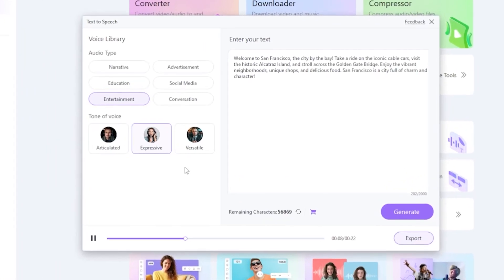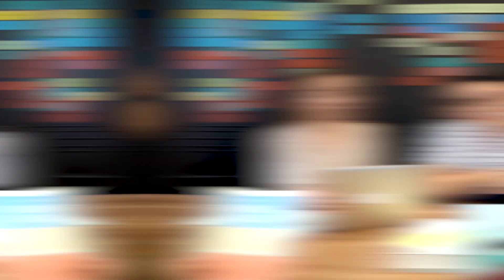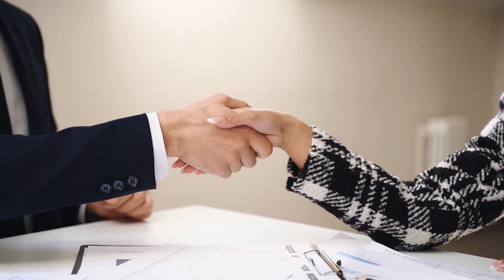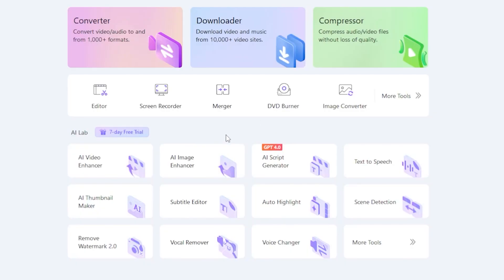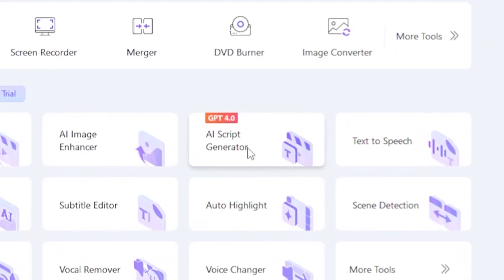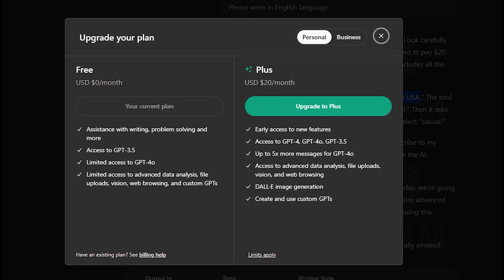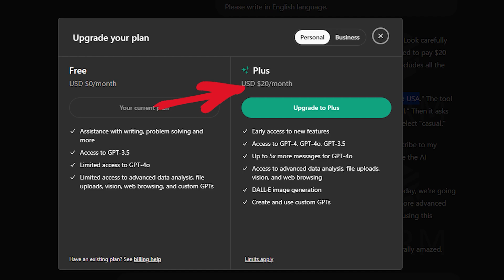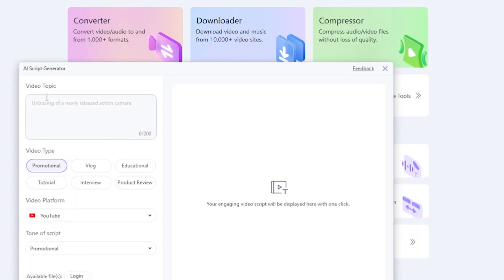Also, guys, you can use these character AI voices in the advertisement section. Let's also discuss how profitable this tool can be for your content creation business. Look carefully here. The AI Script Generator, powered by GPT 4.0. When you use ChatGPT, you need to pay $20 per month to access the GPT 4.0. But this Wondershare UniConverter tool includes all the features a content creator needs.